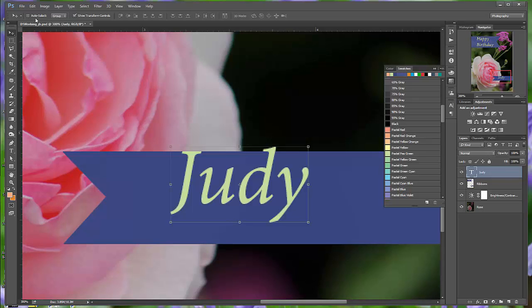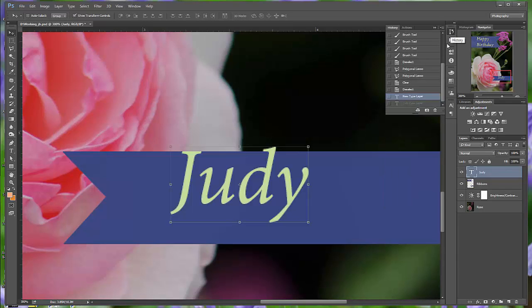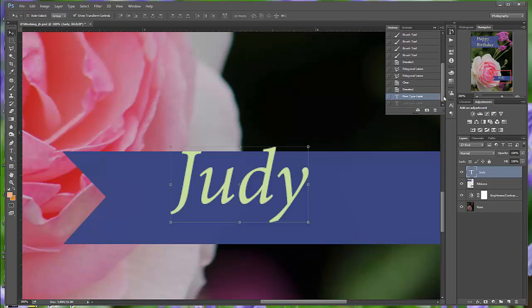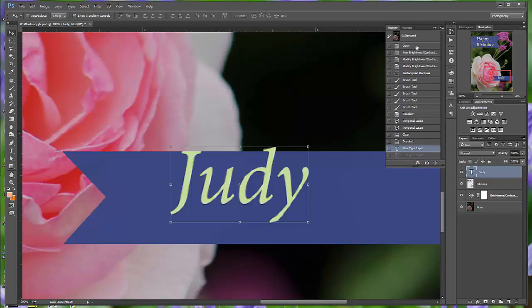Ctrl Z in Photoshop will first undo, and then it will redo. You can use the step backward and the step forward. You can also use the History panel, because the History panel records everything that you've done. And it has a much larger list of everything that you've done. And so you can go back to any point in time and select that. Anything you do beyond will be deleted.